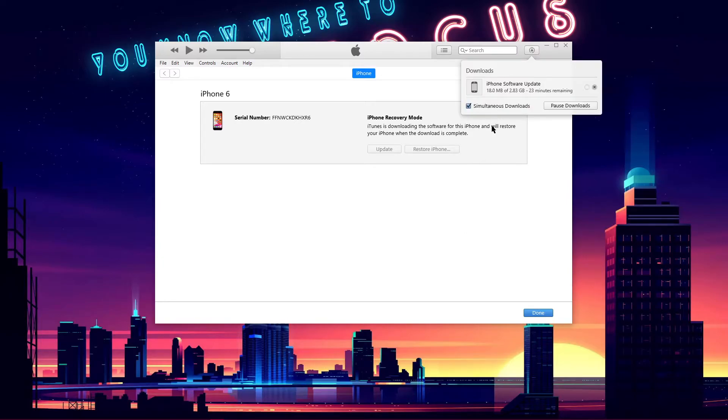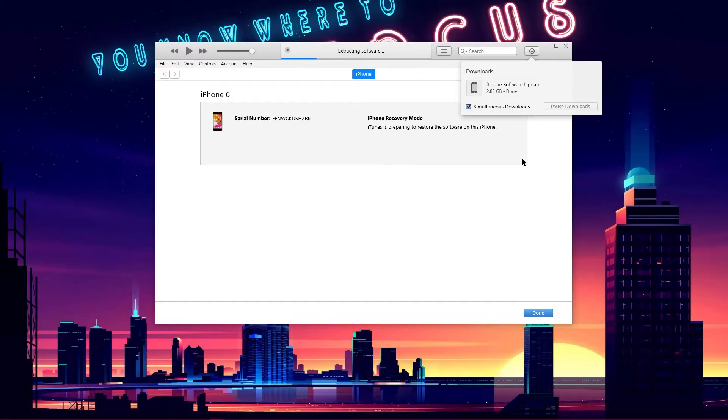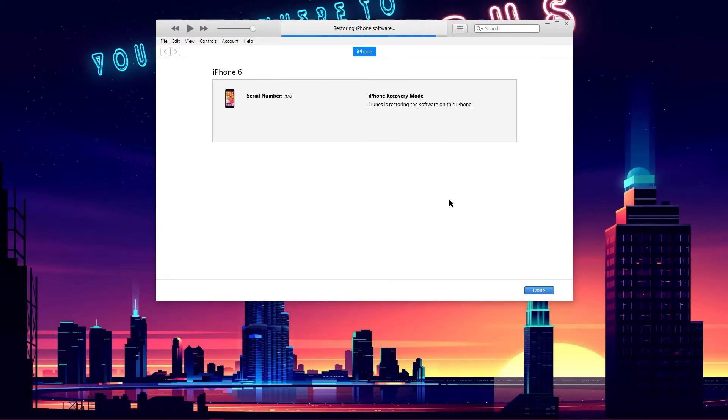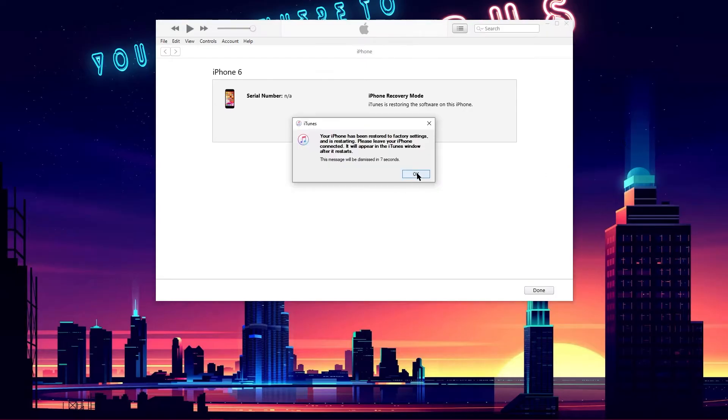Finally, the restoration process shall begin. After the process completes, you would be able to use your phone as new.